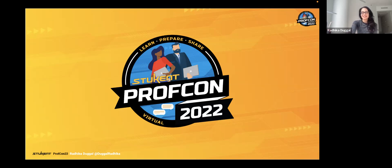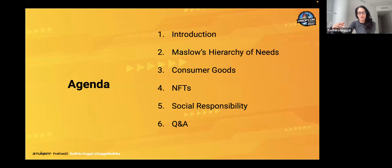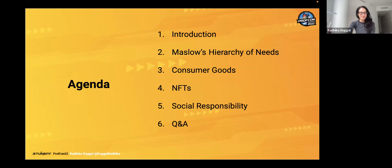So let's go ahead and dive right in. We are going to talk primarily about Maslow's Hierarchy of Needs and how we can relate that to topics that are happening in the environment today. Maslow's Hierarchy of Needs is from 1943, and it is 100% still relevant today. We'll share examples from consumer products, NFTs, and social responsibility.